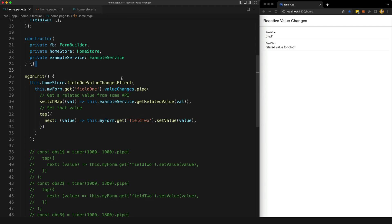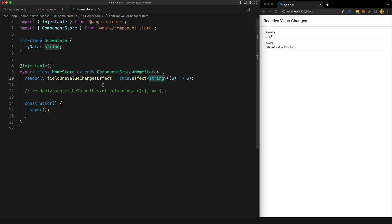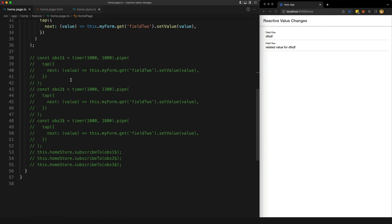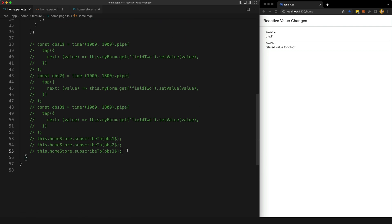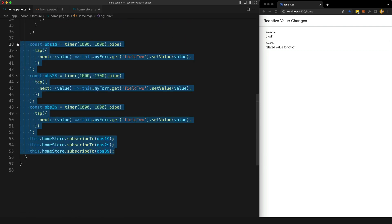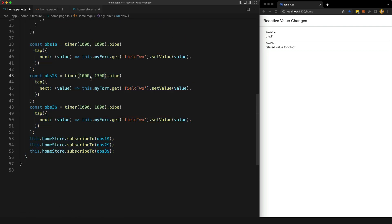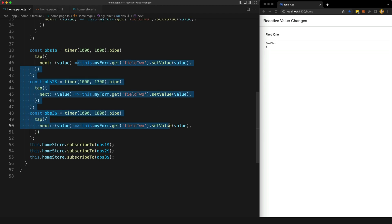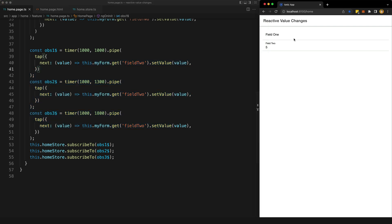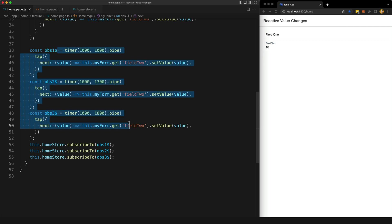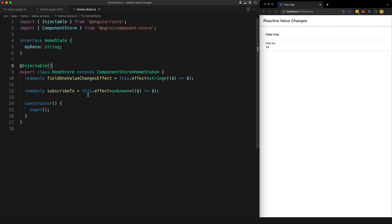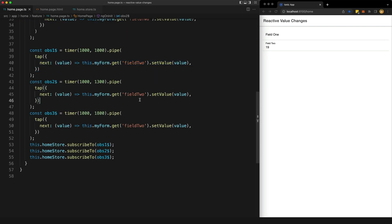So we still do the switch map here, we get the value we want, we use the tap to then set that value on field two. I also created a variation on this approach where I just created a generic subscribe to method or subscribe to effect rather that could be passed any number of observables regardless of type, and it will handle the subscription for you. So if I just uncomment that, and I also have an example set up here as well. So this is just three separate observables on a timer here. And basically these are just going to sort of take turns changing the value. But the main point is you can see here in field two, the value is constantly changing. So all three of these observables have been subscribed by passing them into this subscribe to effect that we defined in the store. So we can see that that all works.